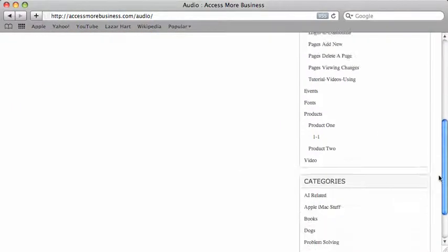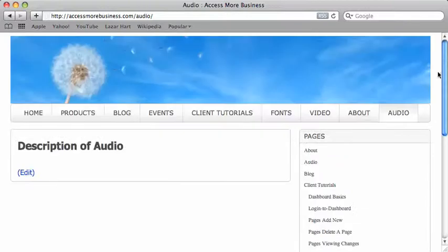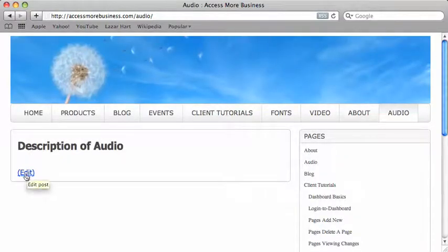Scroll to the bottom. You may need to click login here. I'm already logged in so I can click on edit at the bottom of my page.